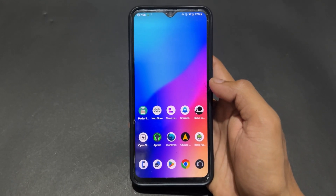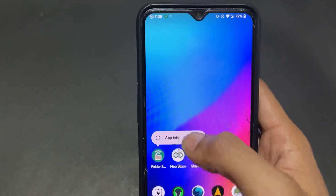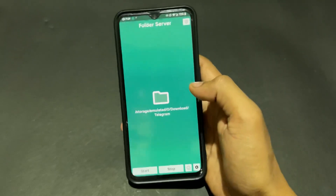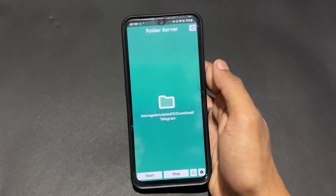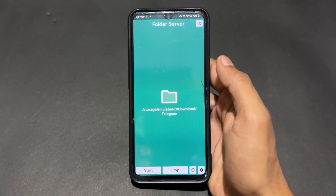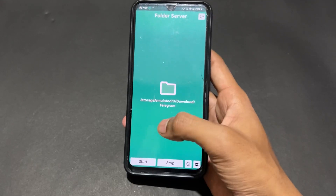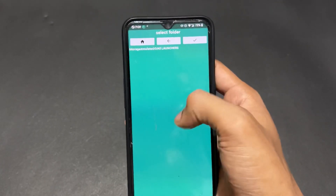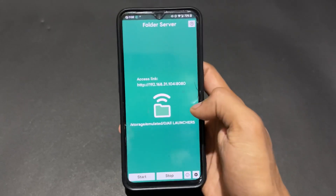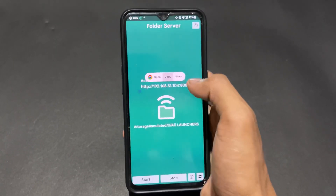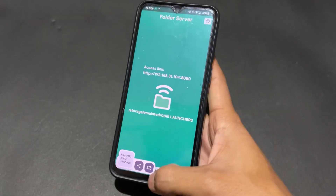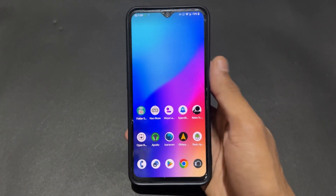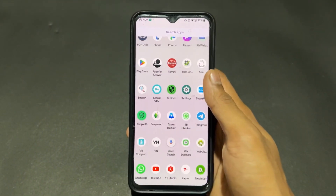Now talking about the next open source app — this is Folder Server. You can use this app as a server and simply send files online. You need to connect two devices on the same Wi-Fi. I'll create a server of a folder, and I get a link which I can send to the other device where I want to download the files.